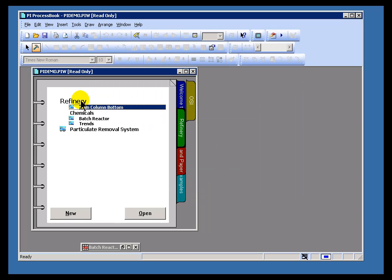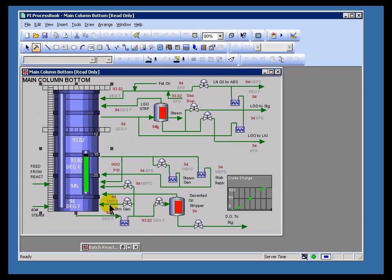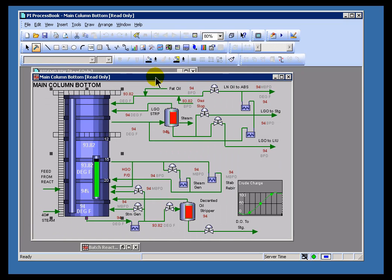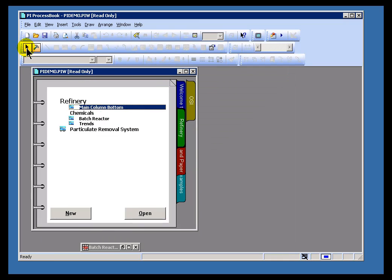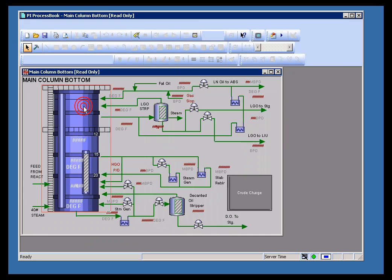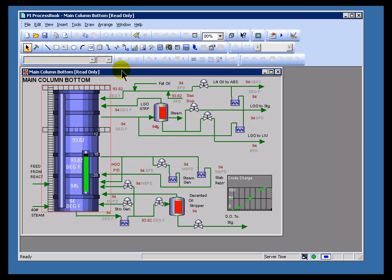And then likewise, if I were to go ahead and open this up, I can choose New. That will open it up just as though I were in Run Mode. I could have either done that by choosing New or choosing Run Mode and then double-clicking.